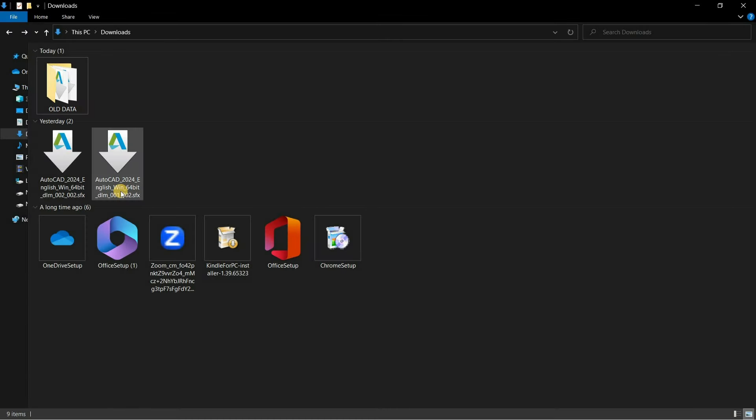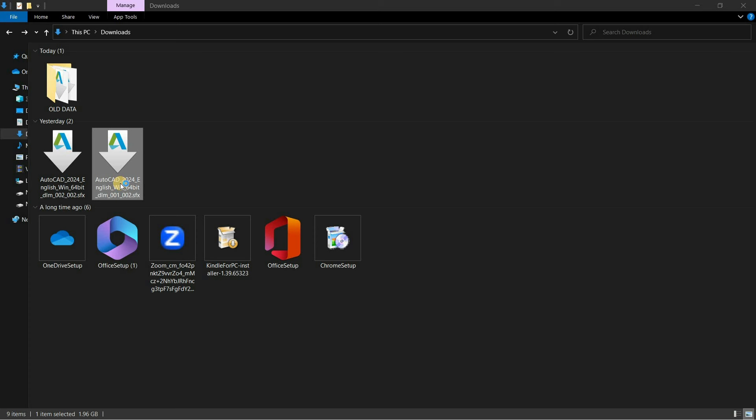Here you can see the downloaded files are in two parts, and the total size of the AutoCAD installer is around 2.4 GB. To start the installation, double-click on part 1.